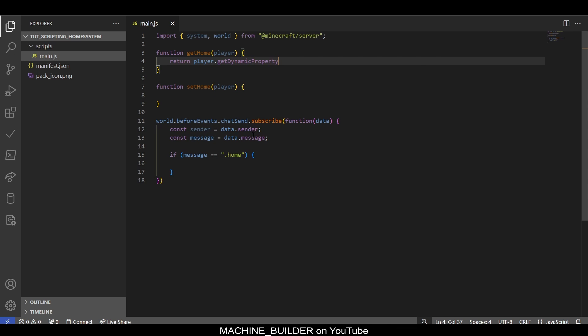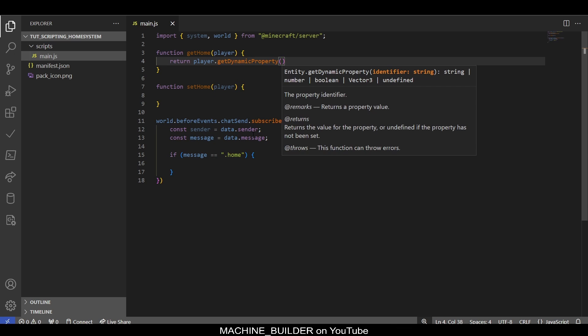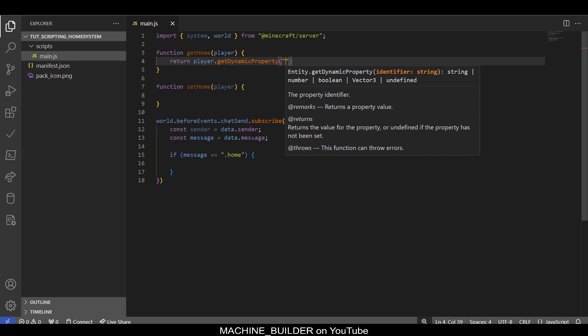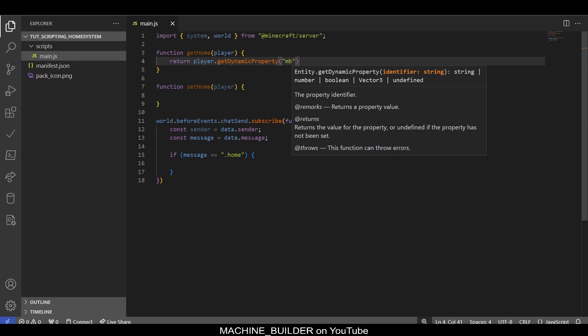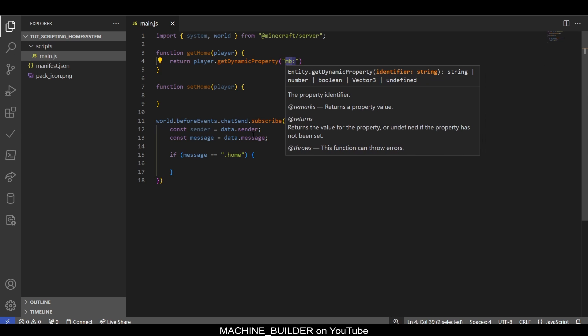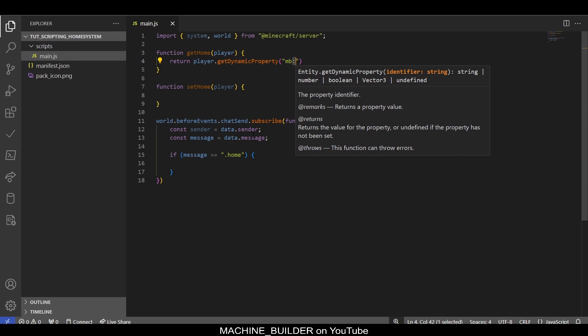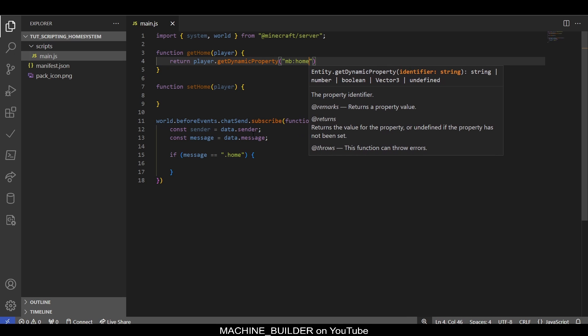If we get home, we simply want to return player.getDynamicProperty with an ID. This is a namespace, which is 'mb' in this case from Machine Builder, and then we have a colon and then the name of the property, so I'll call this 'home.'